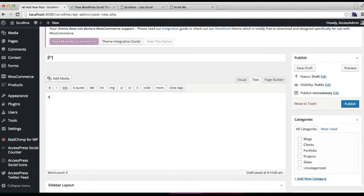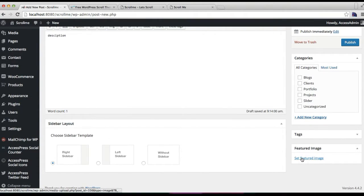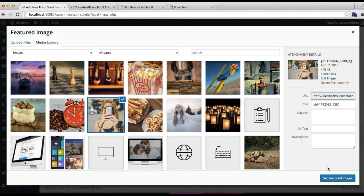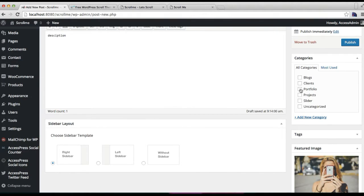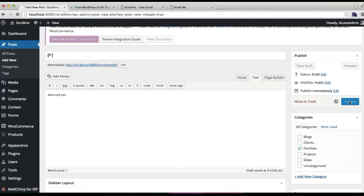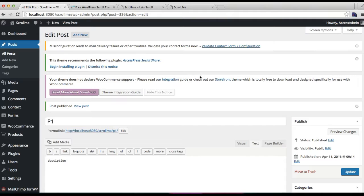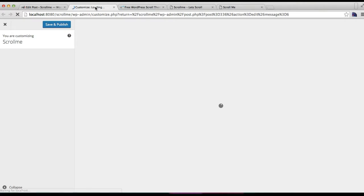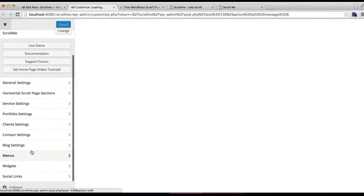You can write some description or content here, and then you need to add a featured image. Select the category you created and publish it. Similarly, you can add more posts from here under that category.